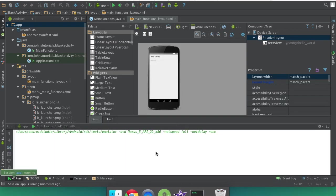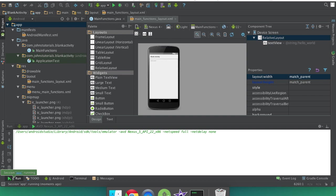This process will take a while for the emulator to start and especially on the first time. But then it'll get less and less time. And yeah so I'll pause the video and we'll see what it looks like when we're done.